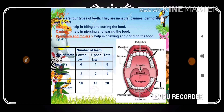In your textbook, Table 2.2 gives the type of teeth, number in the lower jaws, upper jaws, and total. Incisors: 4 in lower jaws and 4 in upper jaws, totalling 8. Canines: 2 in lower and 2 in upper, totalling 4. Premolars and molars combined: 10 in lower jaws and 10 in upper jaws, totalling 20.